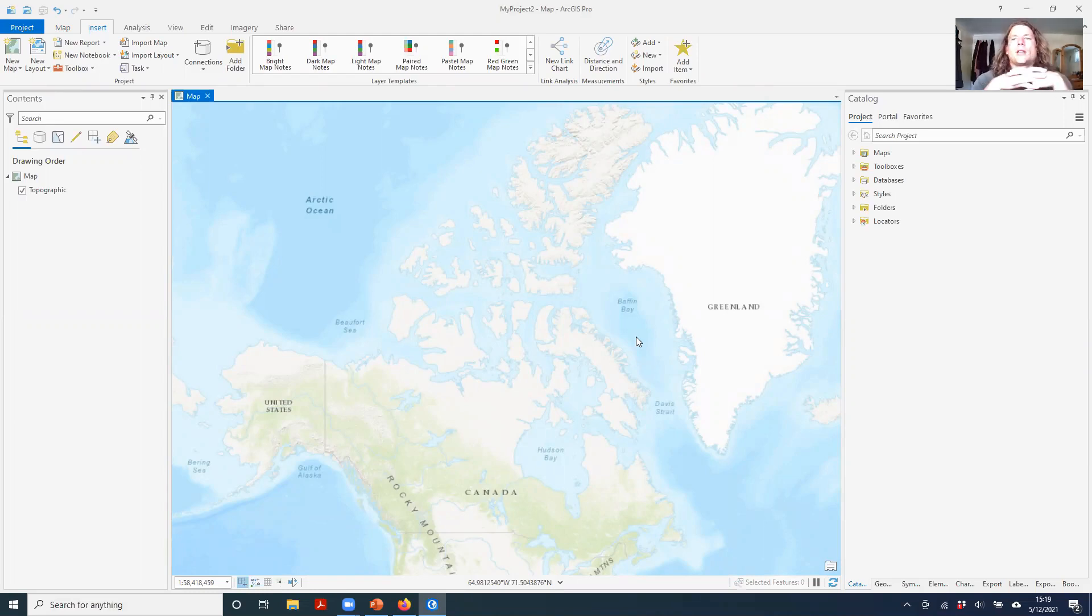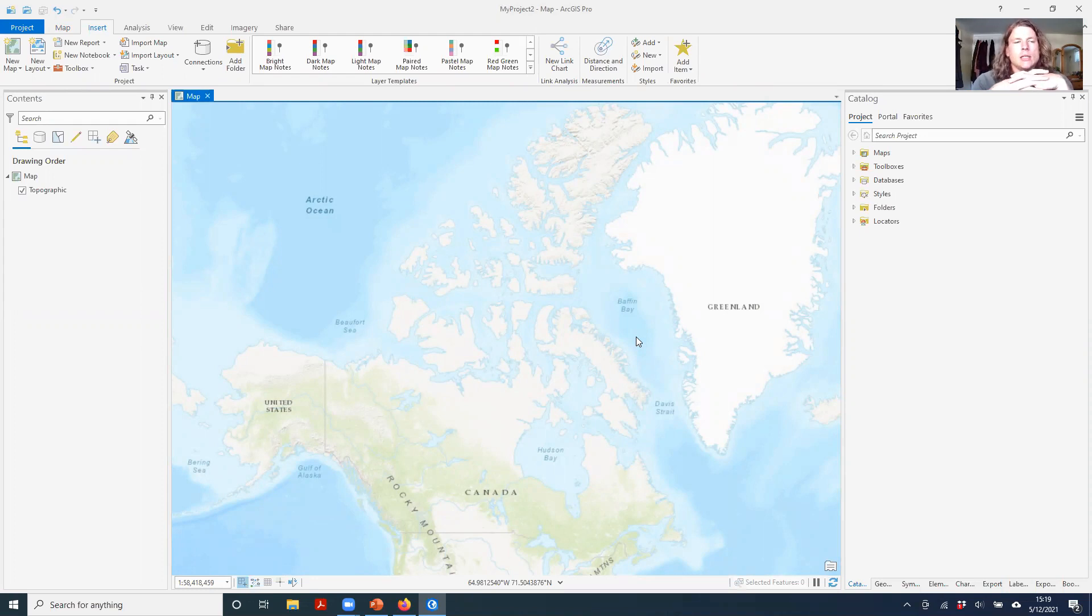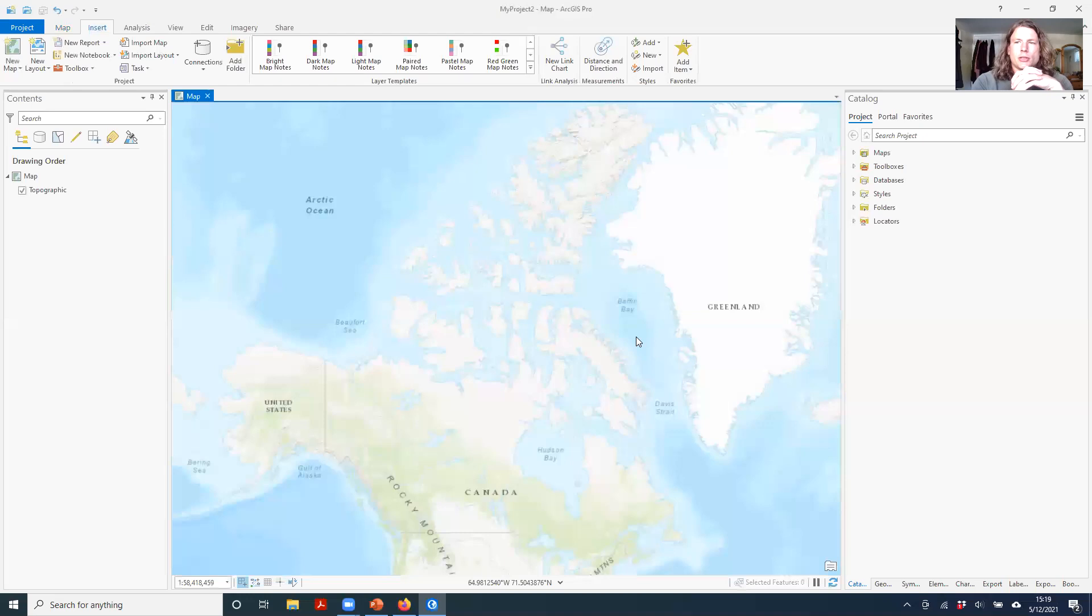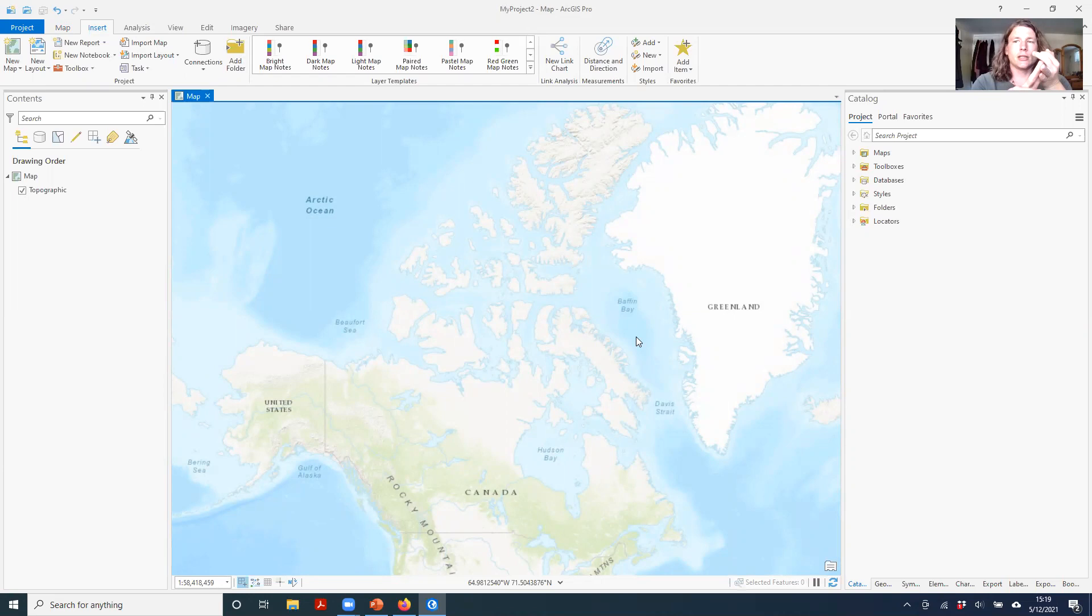Now we'll cover this in more detail in subsequent labs, and in lab one you're not really doing too much work with map projections. But I just want to take a moment to show you how to switch between map projections in ArcGIS Pro and to illustrate some of the impacts that map projections have.